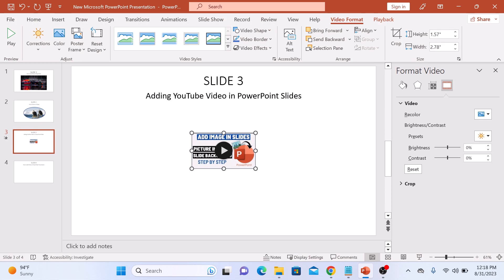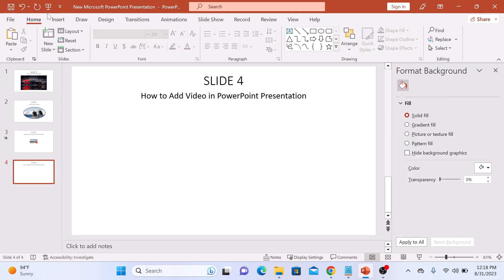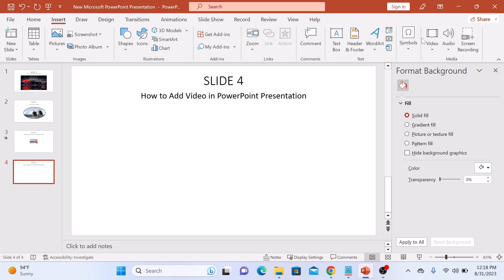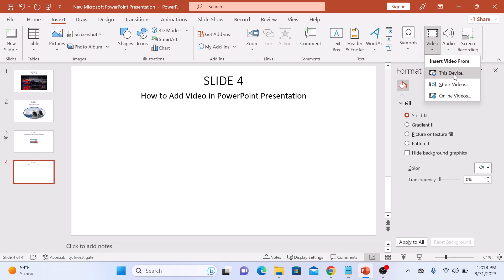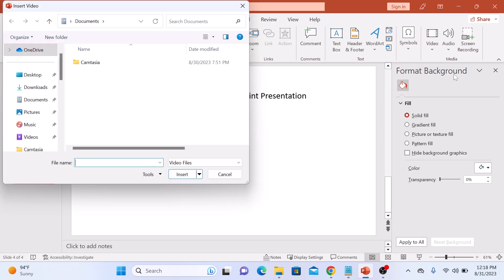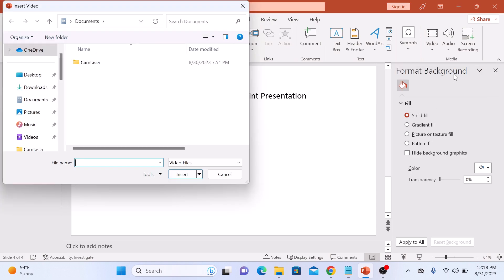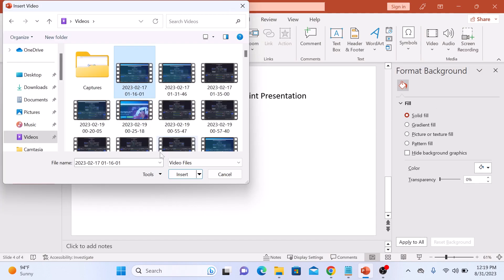If you have a video saved on your computer's hard drive, then click on Insert, and then again Video, and click on Insert Video from This Device. Browse and select your video file and click on Insert.